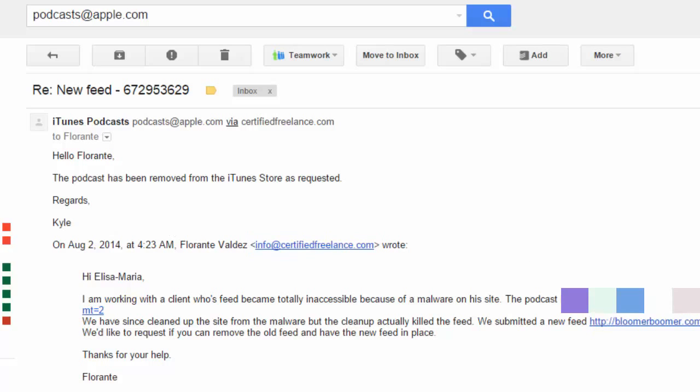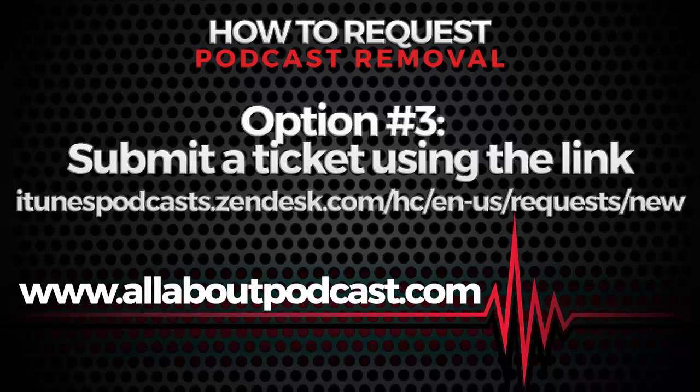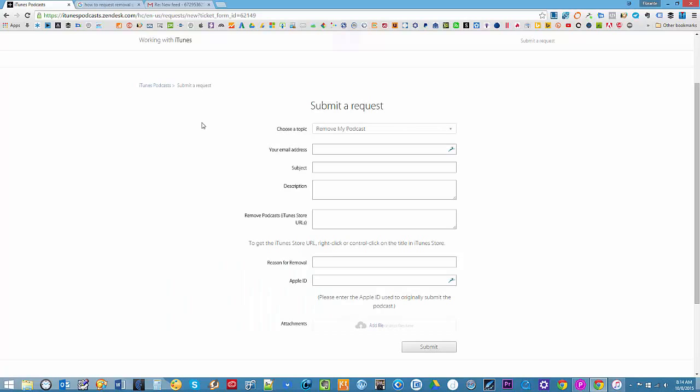Okay, the third and final option is to go to this link. It's a ticketing system that enables you to submit requests on various topics or concerns about your podcast.